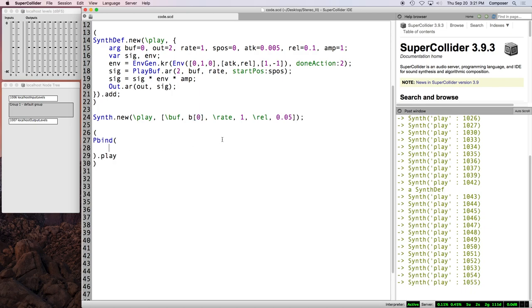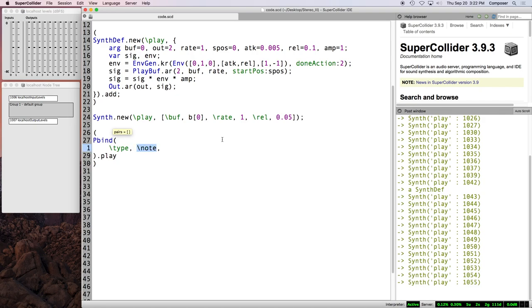The default type of event that pbind generates when played is a note event, which is essentially creating a synth. And so, pbind allows us to define a customized sequence in which we can generate a certain number of synths, and each one of the synthdef's arguments can be subjected to algorithmic shaping. So, pbind needs a few things, and they come in the form of symbol value pairs.